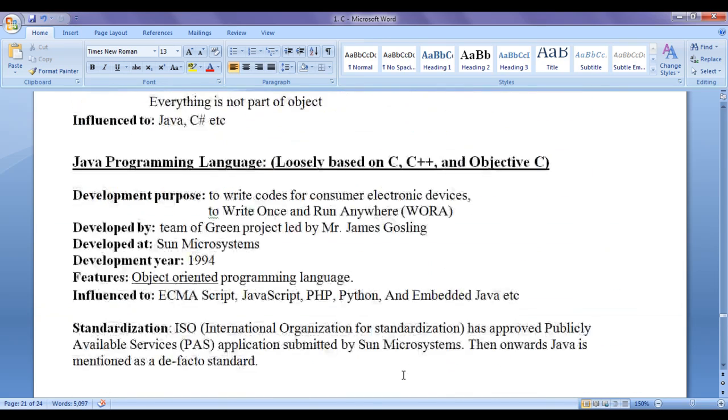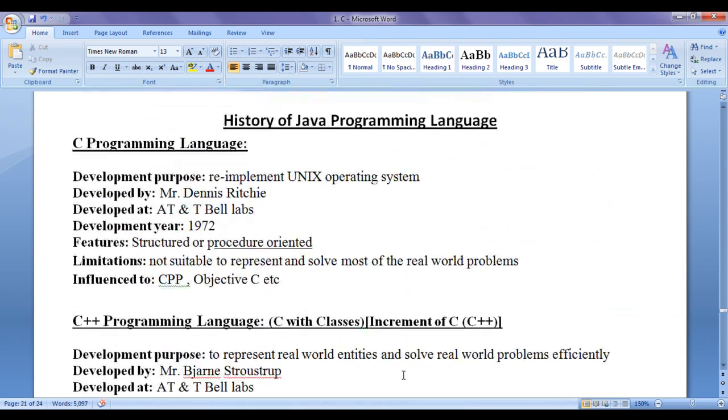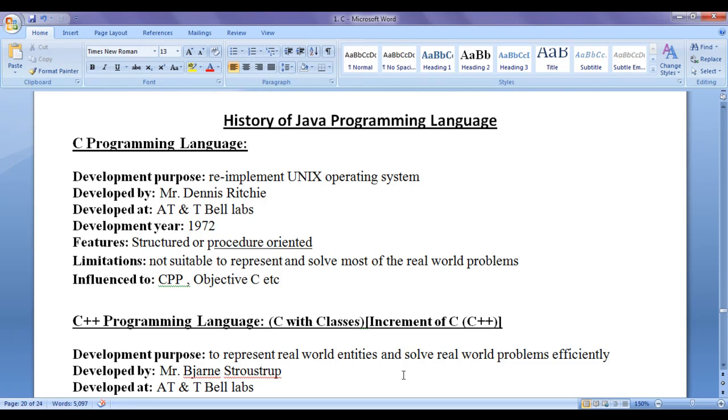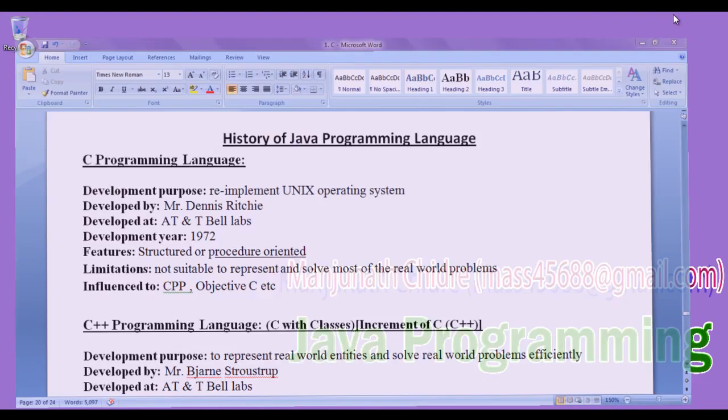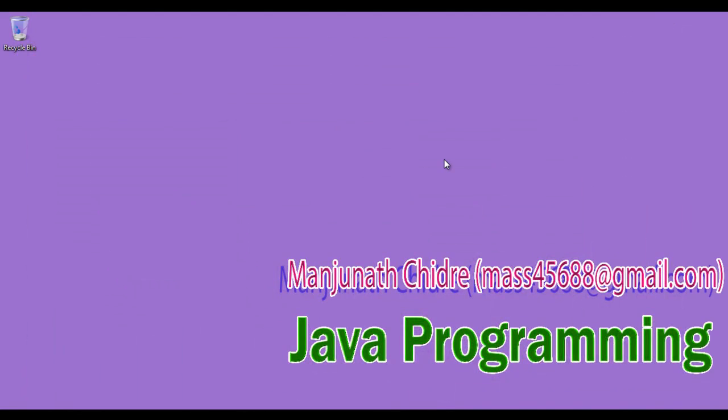So that is all about history of Java programming language. Hope you understood the history of Java programming language in detail. For this tutorial, this much is enough friends. For more benefits, please subscribe and don't forget to like, comment and share these videos with others so that everyone will get benefited. Keep learning, keep coding, keep sharing. Thank you guys. Thank you very much. See you in the next tutorial.